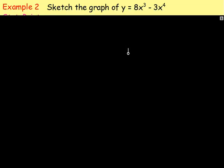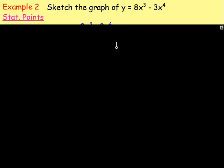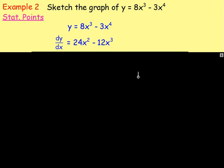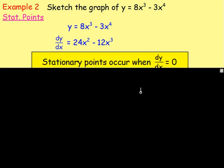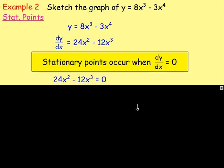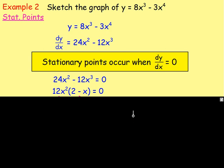Let's try another example. Example number 2: sketch the graph of y equals 8x cubed minus 3x to the power of 4. We need the stationary points and where it crosses the axes. Differentiate: dy/dx equals 24x squared minus 12x cubed. Stationary points occur when dy/dx equals 0, so set 24x squared minus 12x cubed equals 0. Factorize: 12x squared bracket (2 minus x) equals 0.